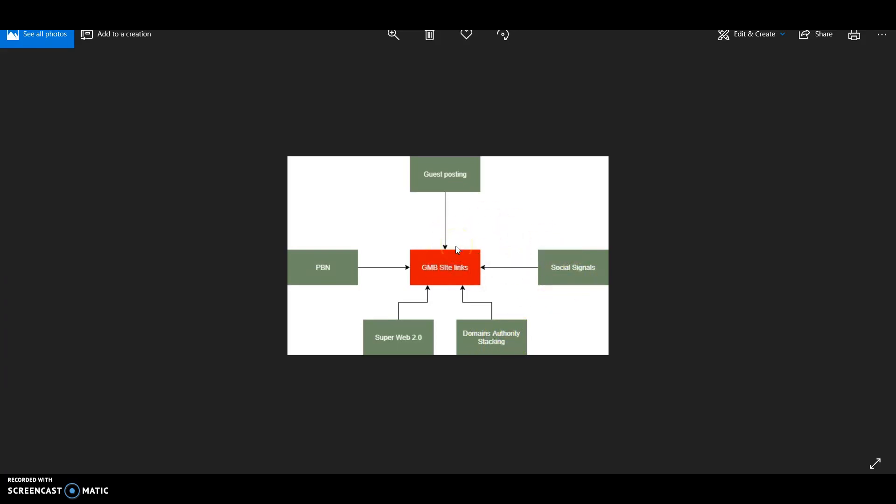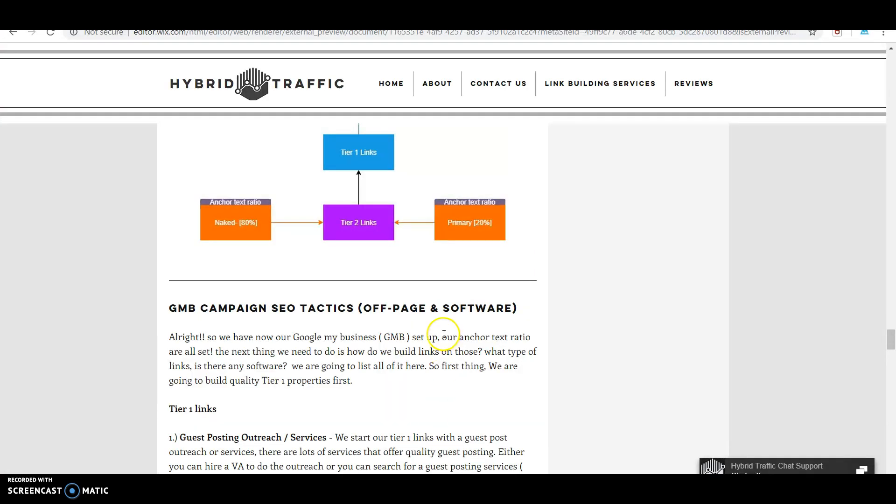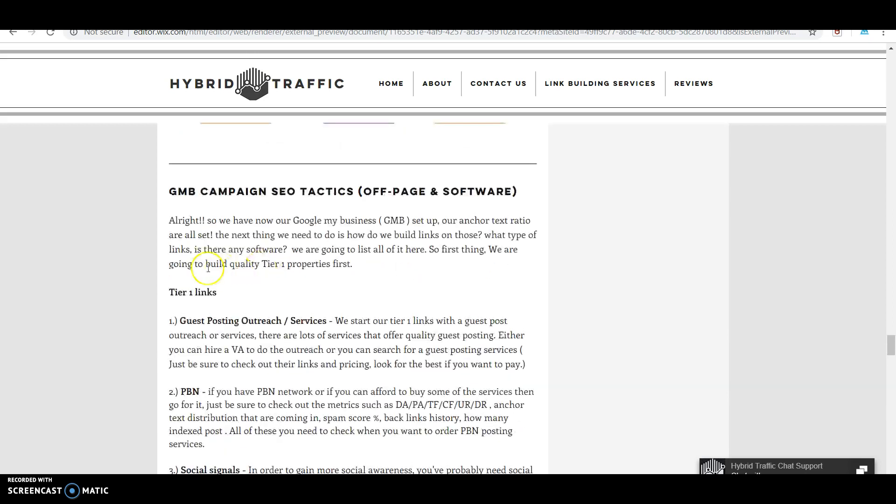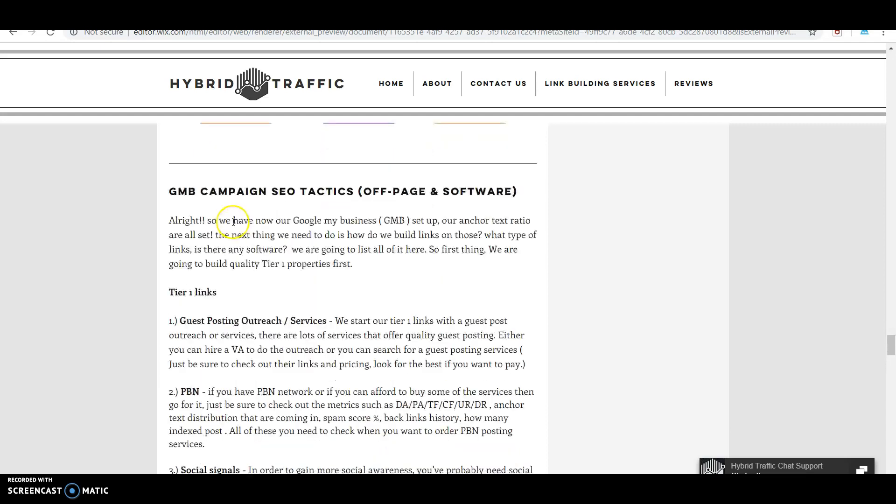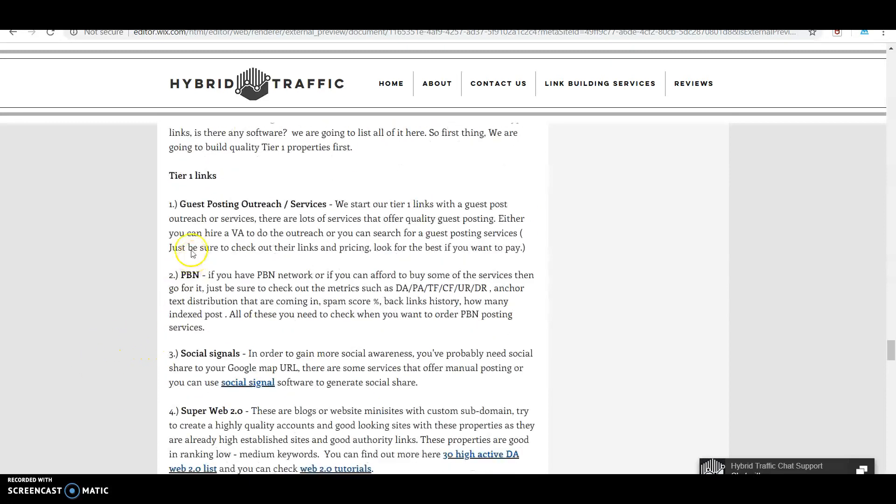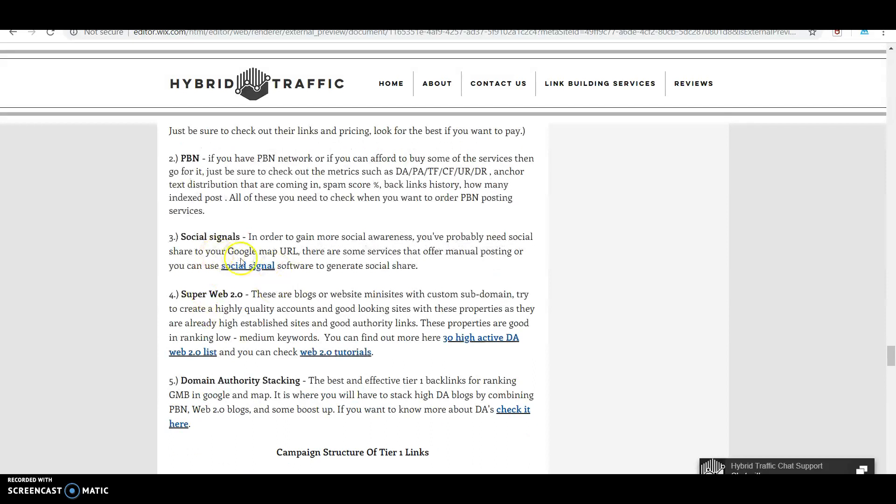Five strategies to build backlinks to your GMB. We have GMB campaign SEO tactics combining quality links in tier one and software in tier two. Tier one links include guest posting, PBN, social signals, super web 2.0, and domain authority stacking.